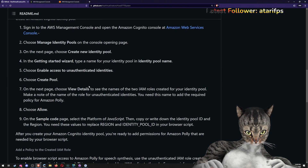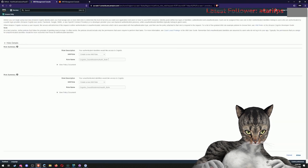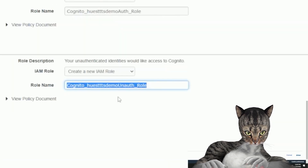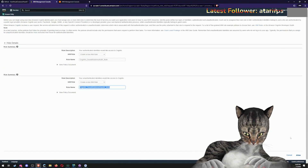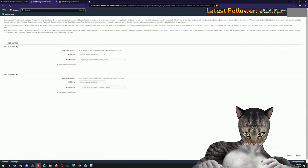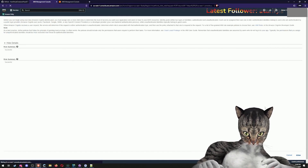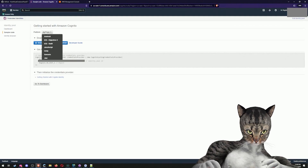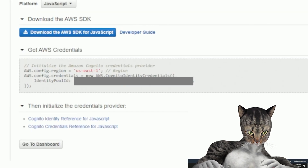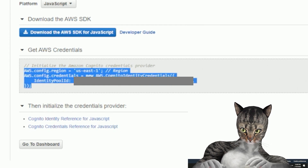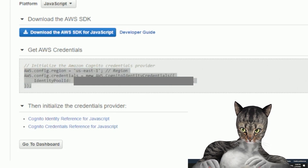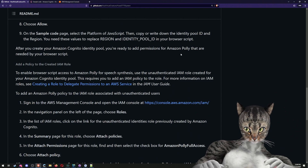Now you see the two names of the two roles — make use of the one for unauthenticated identities. I'm going to save this one: Cognito Hugh STTS demo rule — I'll write it down. We hit allow in the bottom right and we're good. Now it says go to JavaScript. So now we have the region and we have the identity pool, and I'll write those down as well.